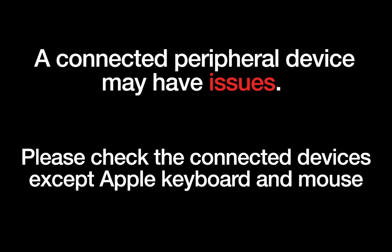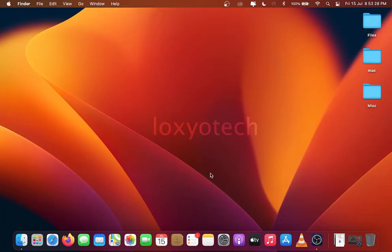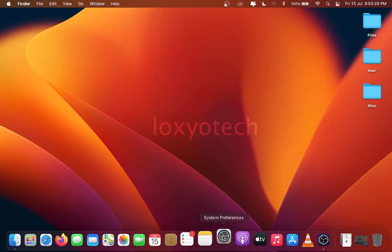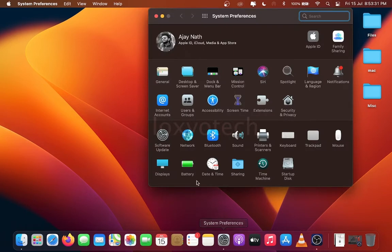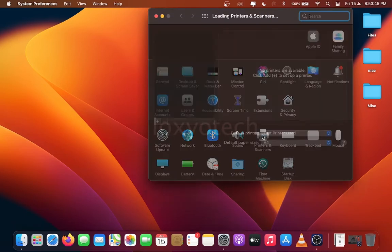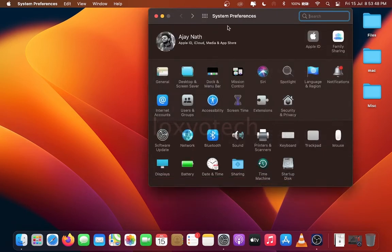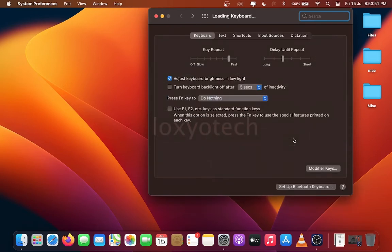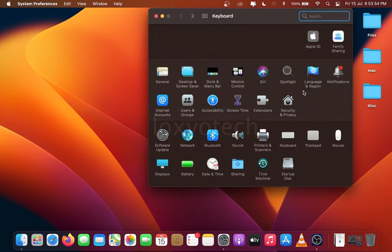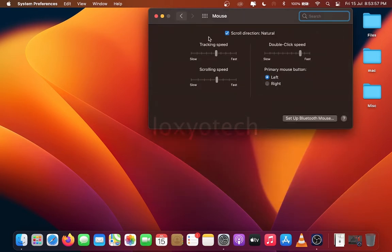Also check the connected peripheral devices such as printers and other external devices except Apple peripherals like Apple keyboard and mouse. To check the connected peripheral devices, go to System Preferences, then open Printers and Scanners, or check other connected devices like keyboard, mouse etc. from that option.